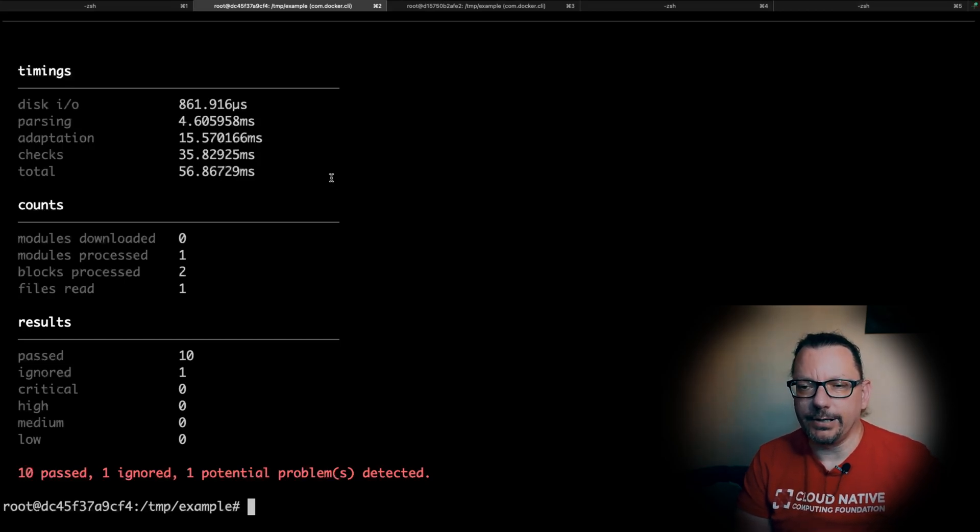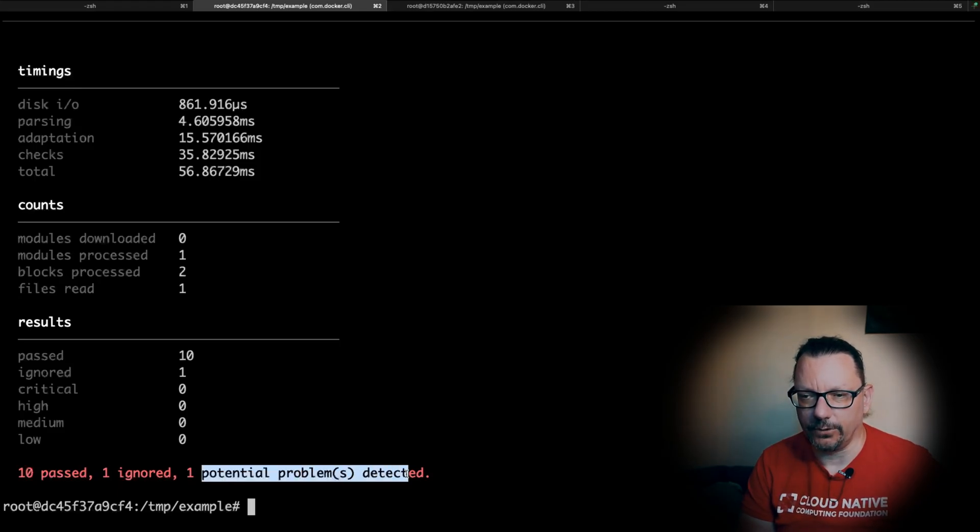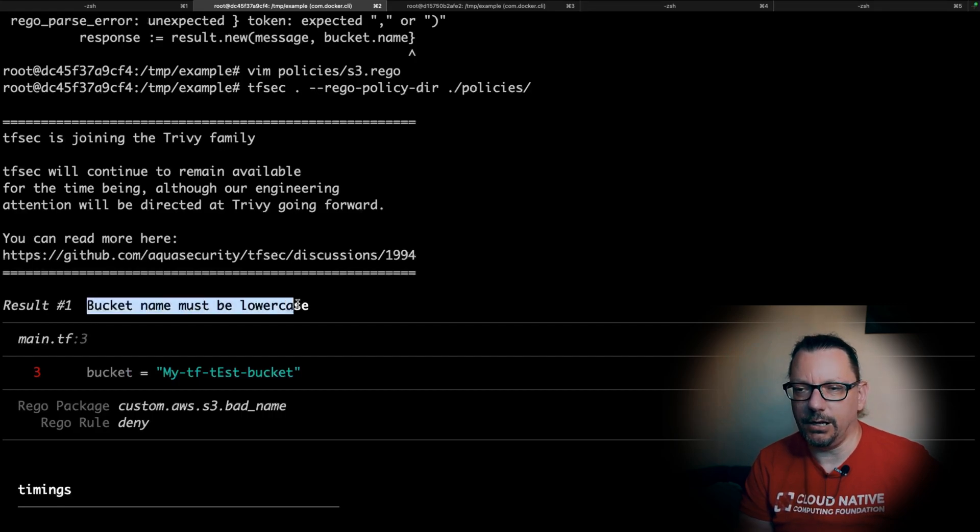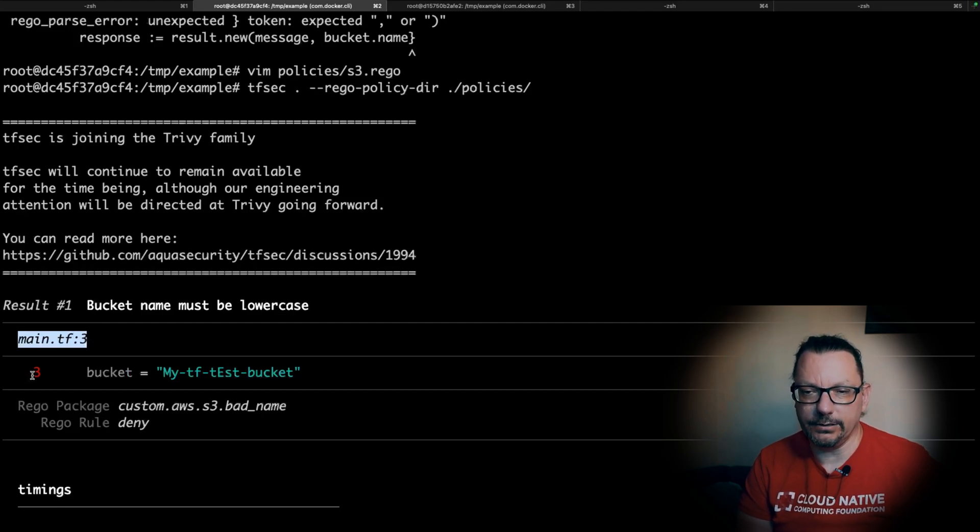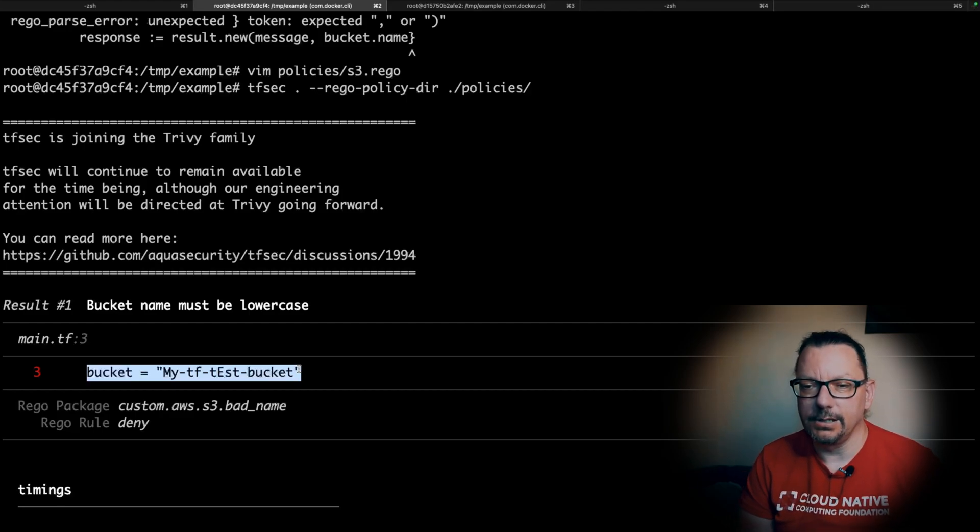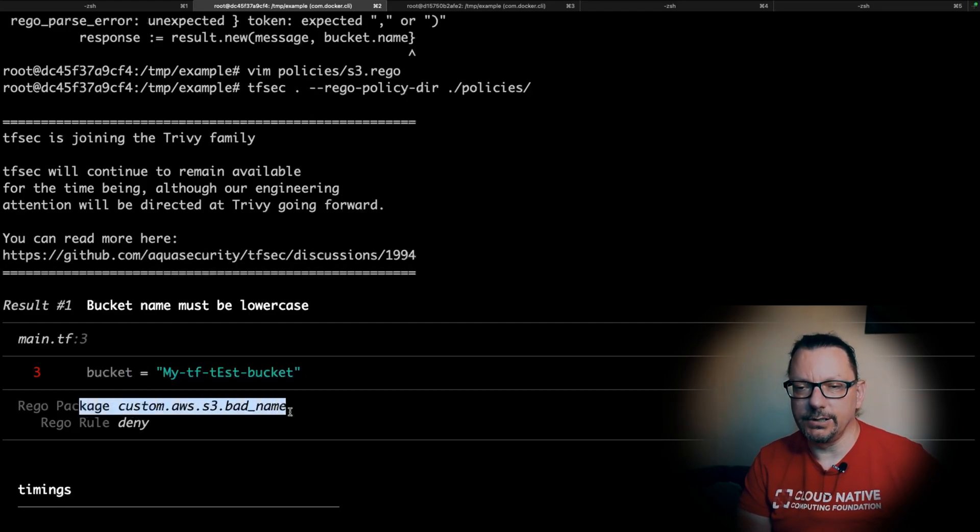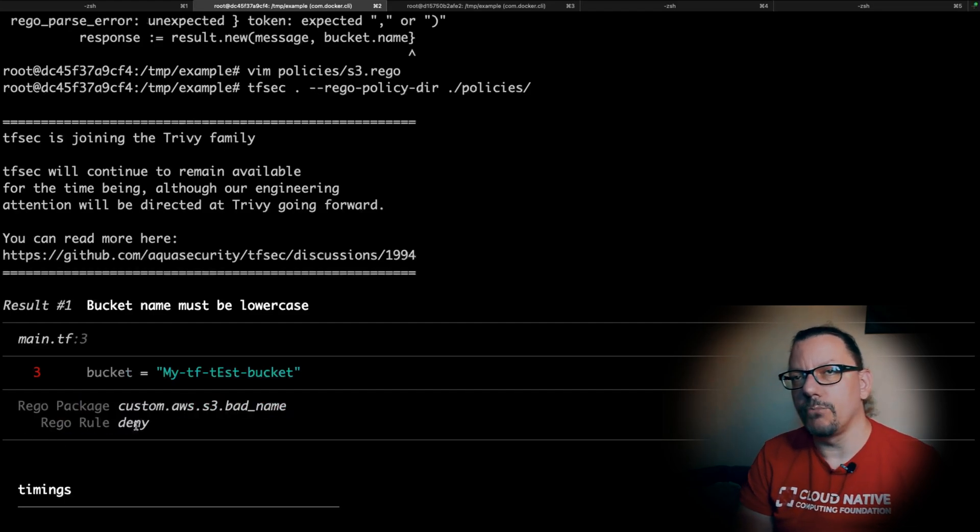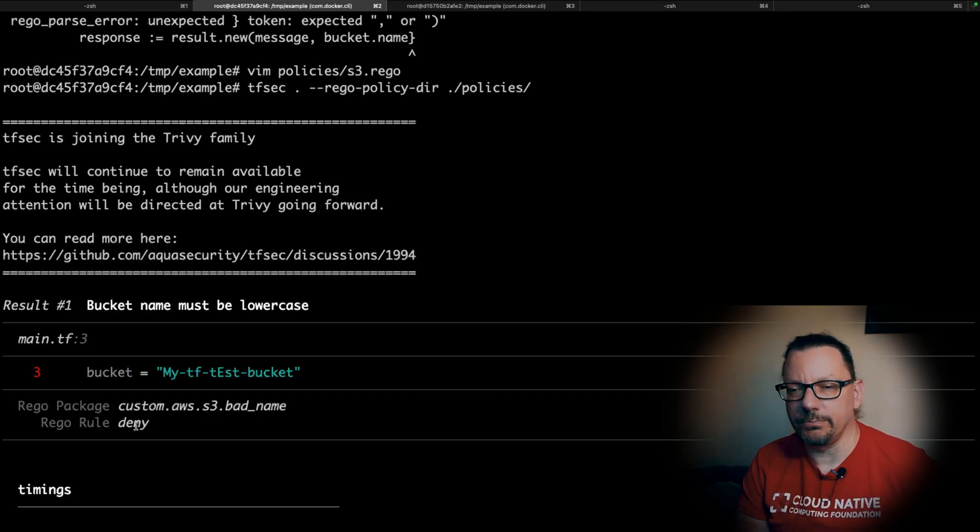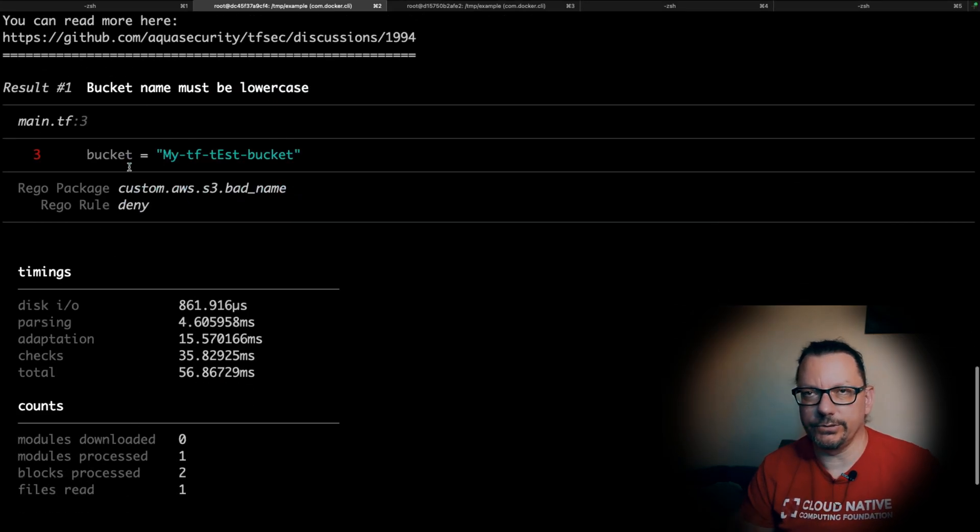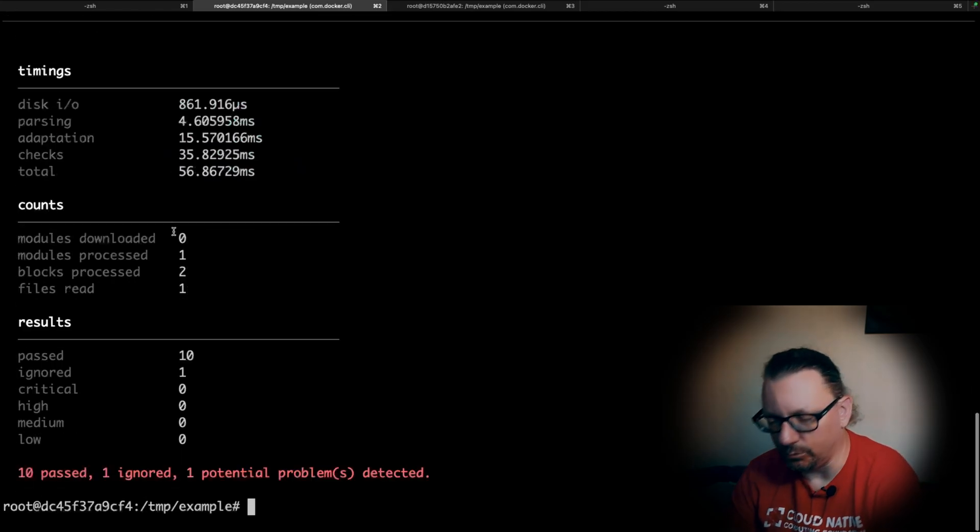Let's run it again. Done, and as you can see we have one more check right now and one potential problem is detected. We have this problem here - bucket name must be lowercase. It happened in main.tf in the third line, so right now we have a very specific point where the problem is, what is the rego package for this and what is the rule there.